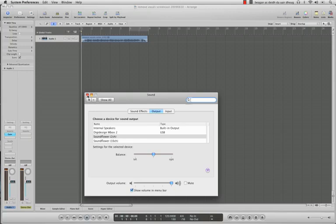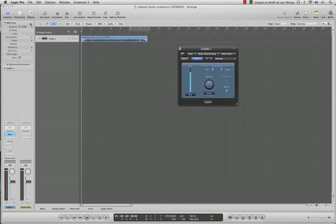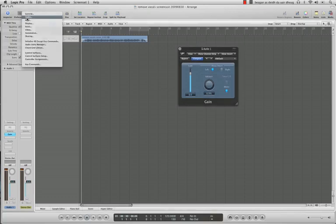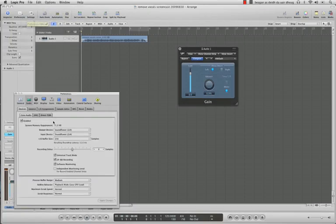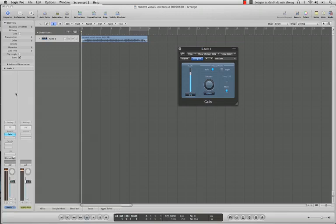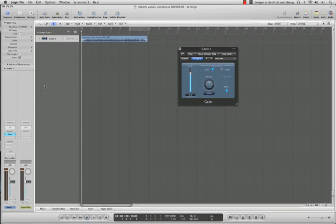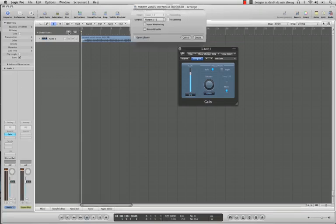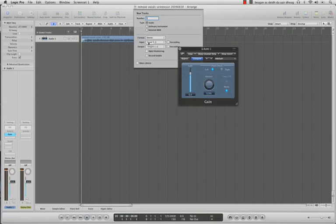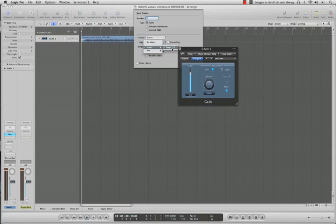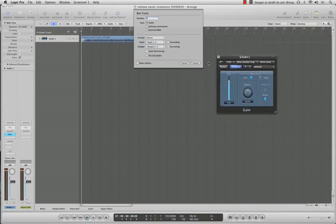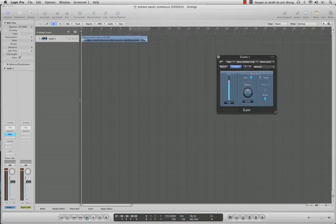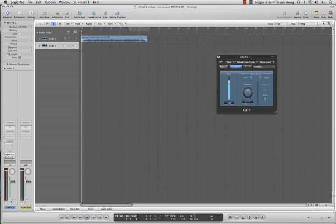Then in Logic, go into your audio preferences and make sure that your input device is set as Soundflower. If I were creating a new track to do this, I would make sure it's stereo, make sure inputs one and two are selected, create it, and then click input monitoring. Then you'd be good to go.